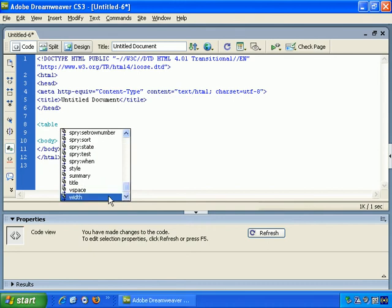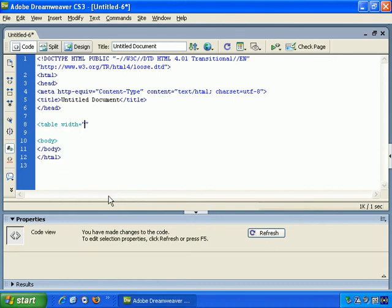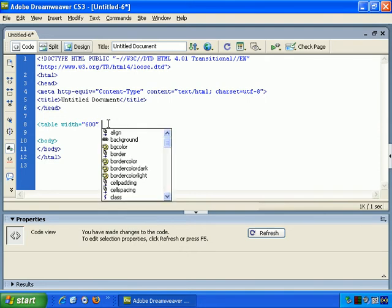So for example, let's say width equals, and then it automatically adds the correct syntax. So we can add 600 there. And if you put your cursor at the end and press Space, it prompts you some more.